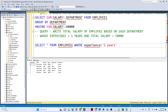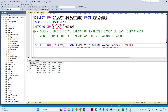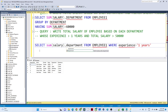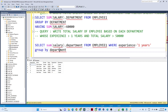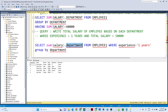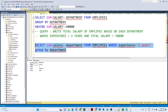Next, I need to find the total salary of employees based on each department. So I write: SELECT SUM(salary), department FROM employee1 WHERE experience > 1 GROUP BY department. This gives the total salary per department for employees with more than one year of experience.